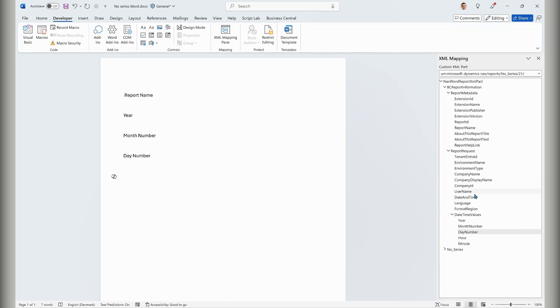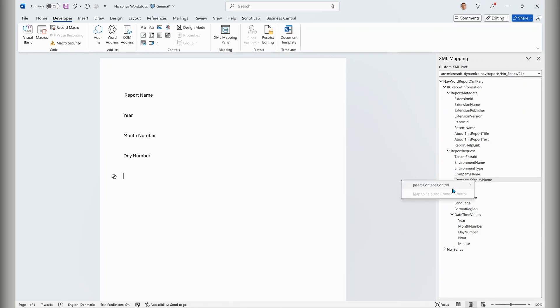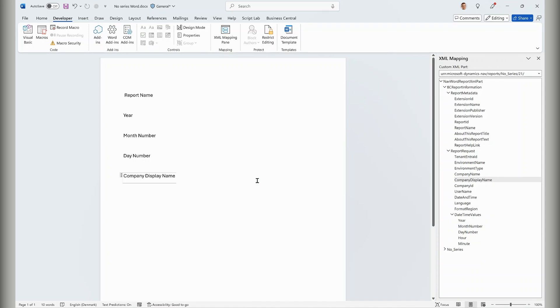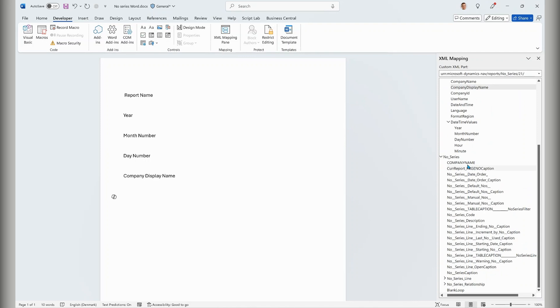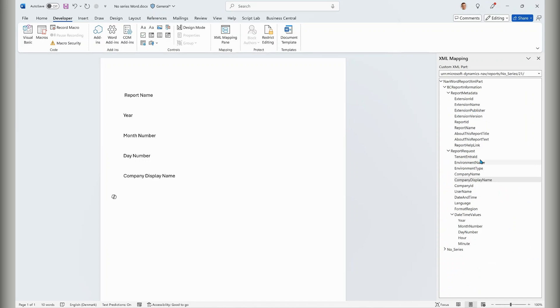Similarly, maybe I want to add the company display name as well. Of course you would then use all the other columns from the report data set as before. But notice that things that were previously coded in AL — such as company name and user name — you don't have to do that anymore. You can just use them in a standard fashion. Let's save this, go back to Business Central, import it, and see what it looks like.